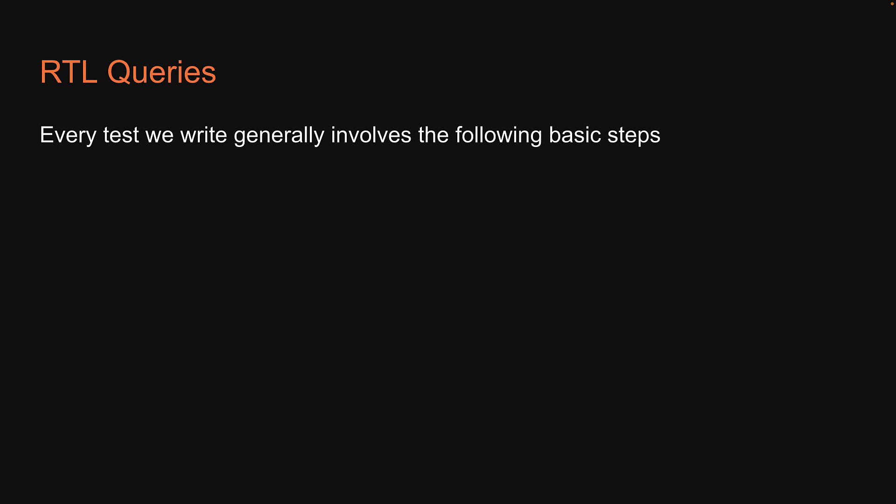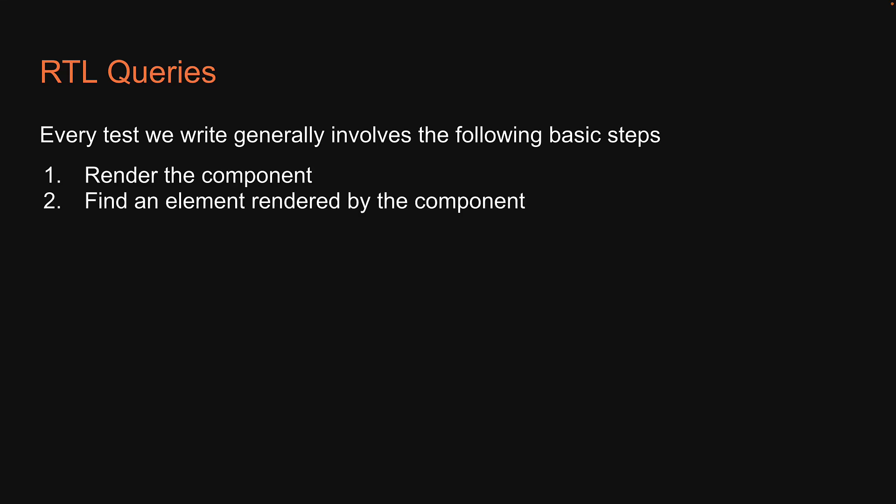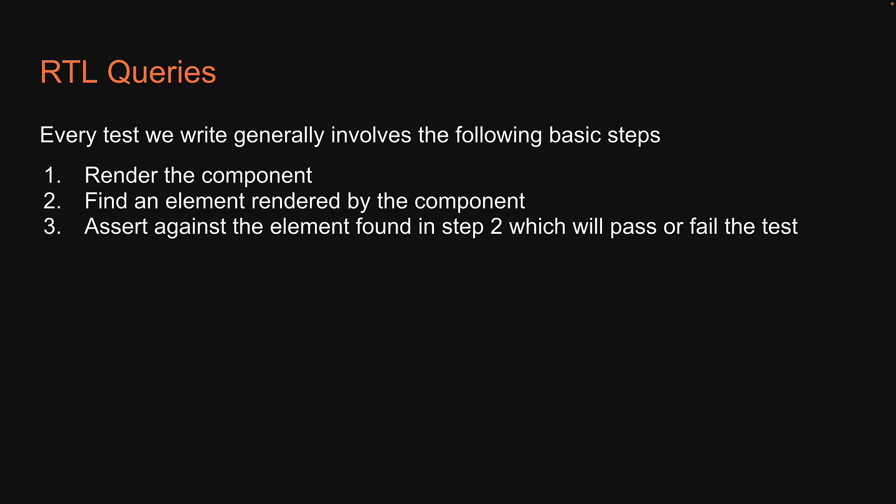Now we know that every test we write generally involves the following basic steps: render the component, find an element rendered by the component, and assert against the element found in step 2, which will pass or fail the test.